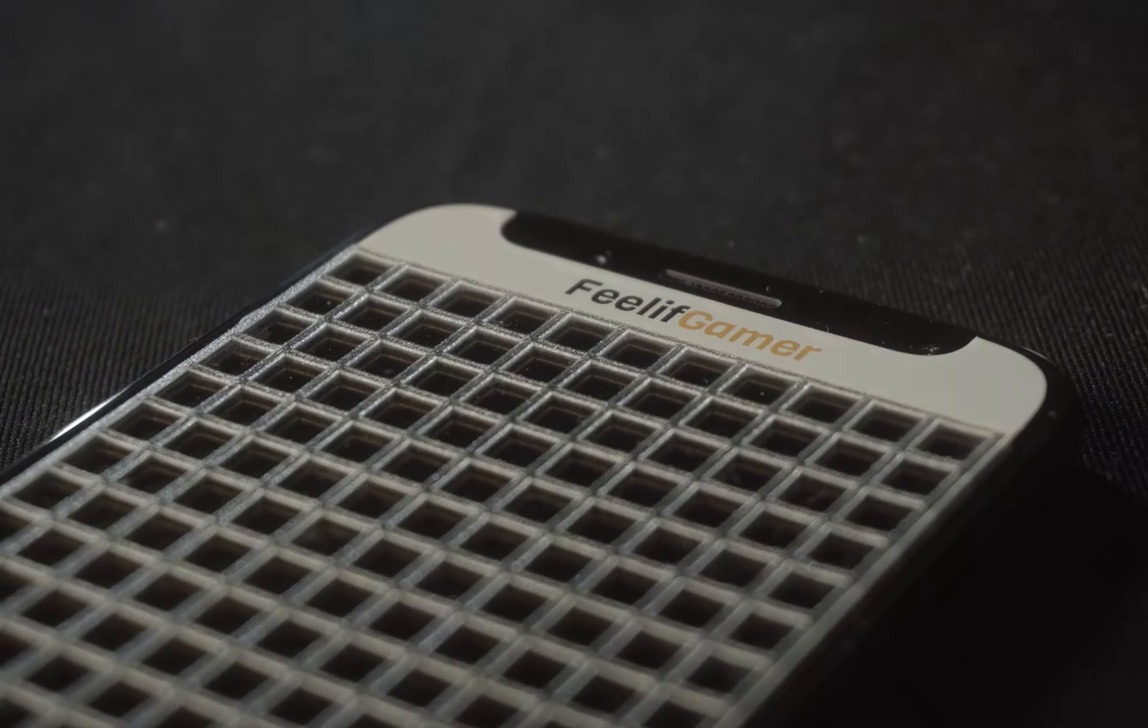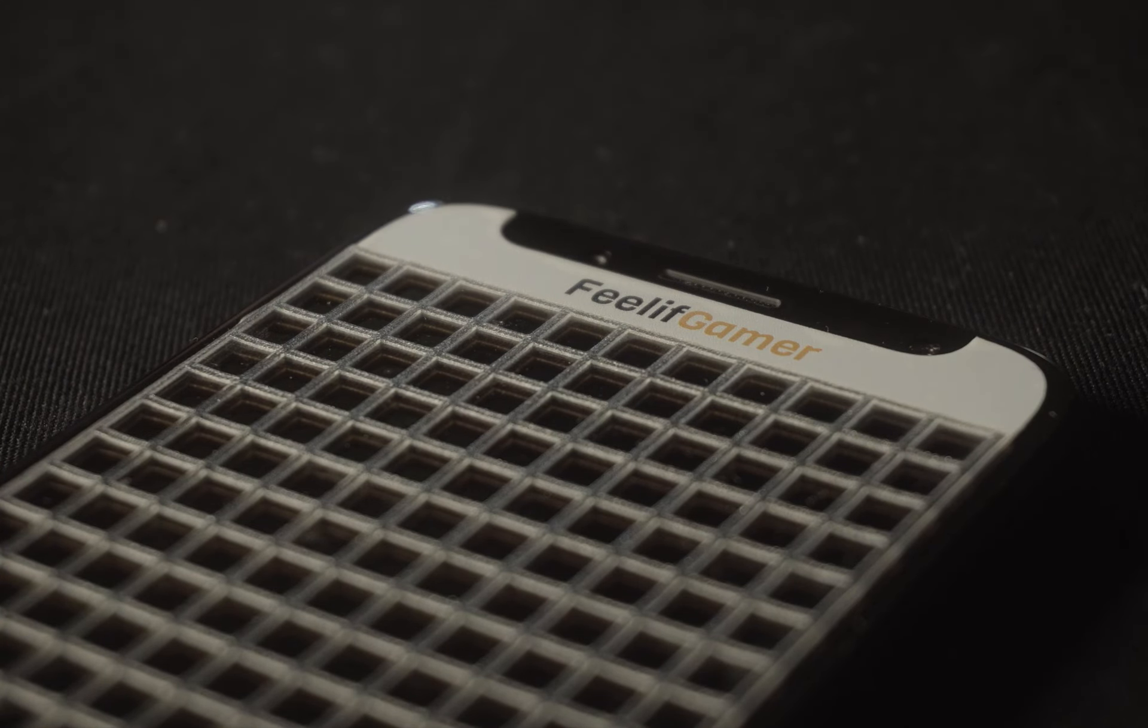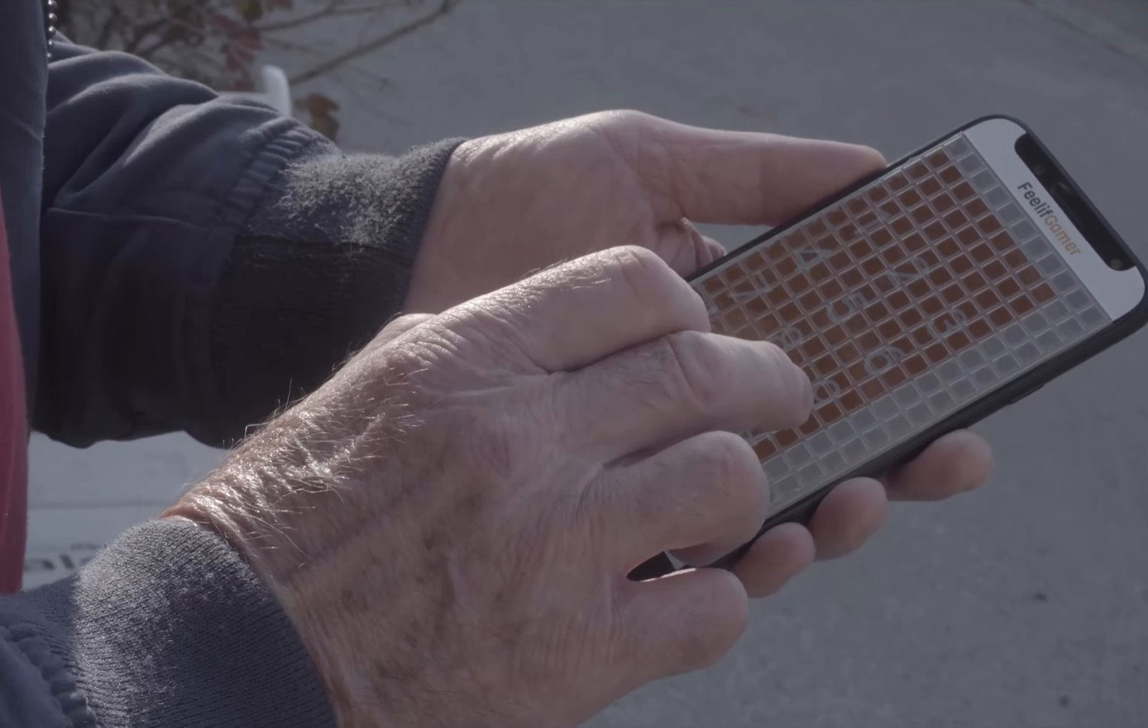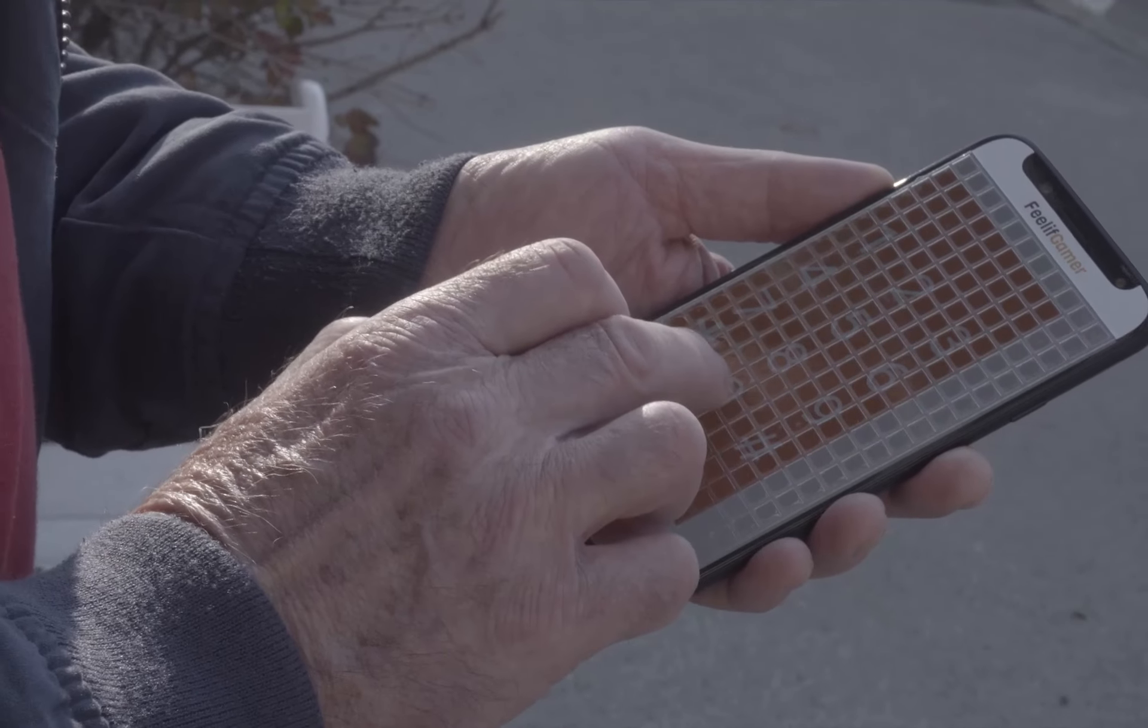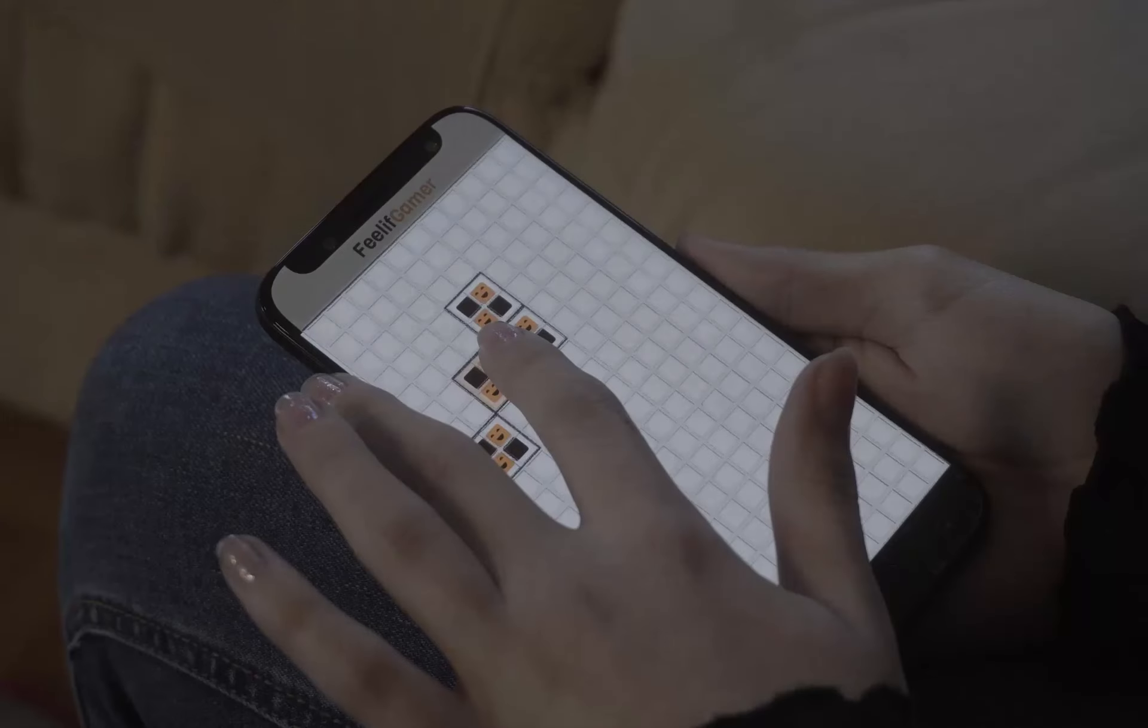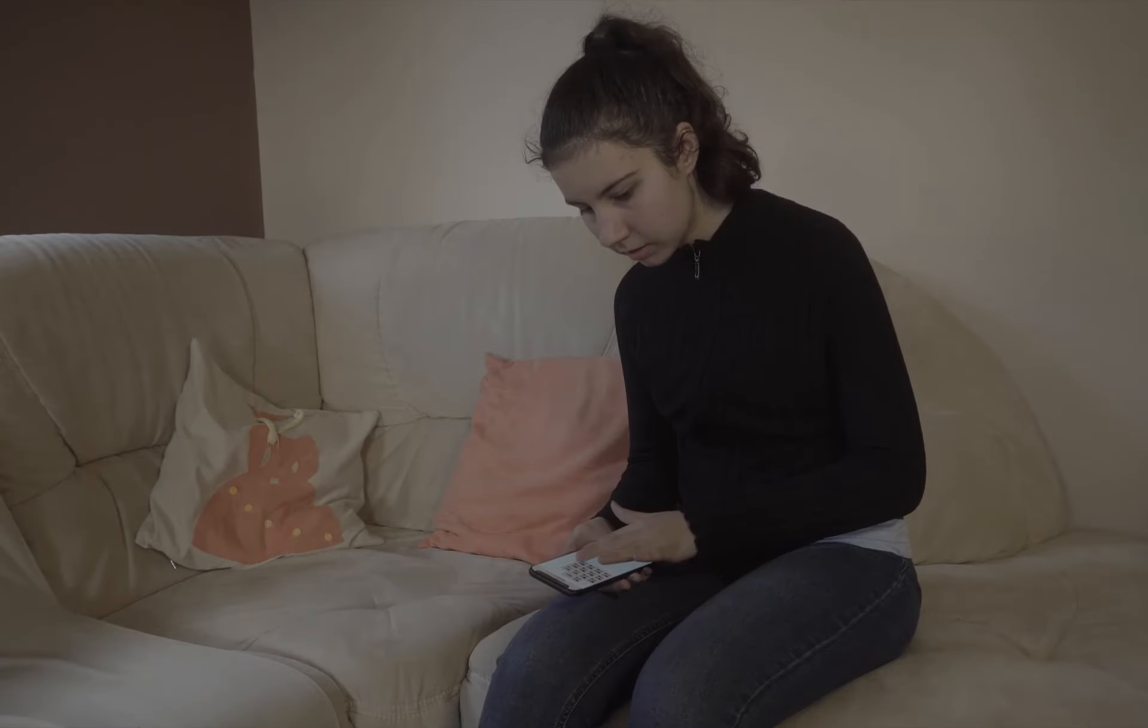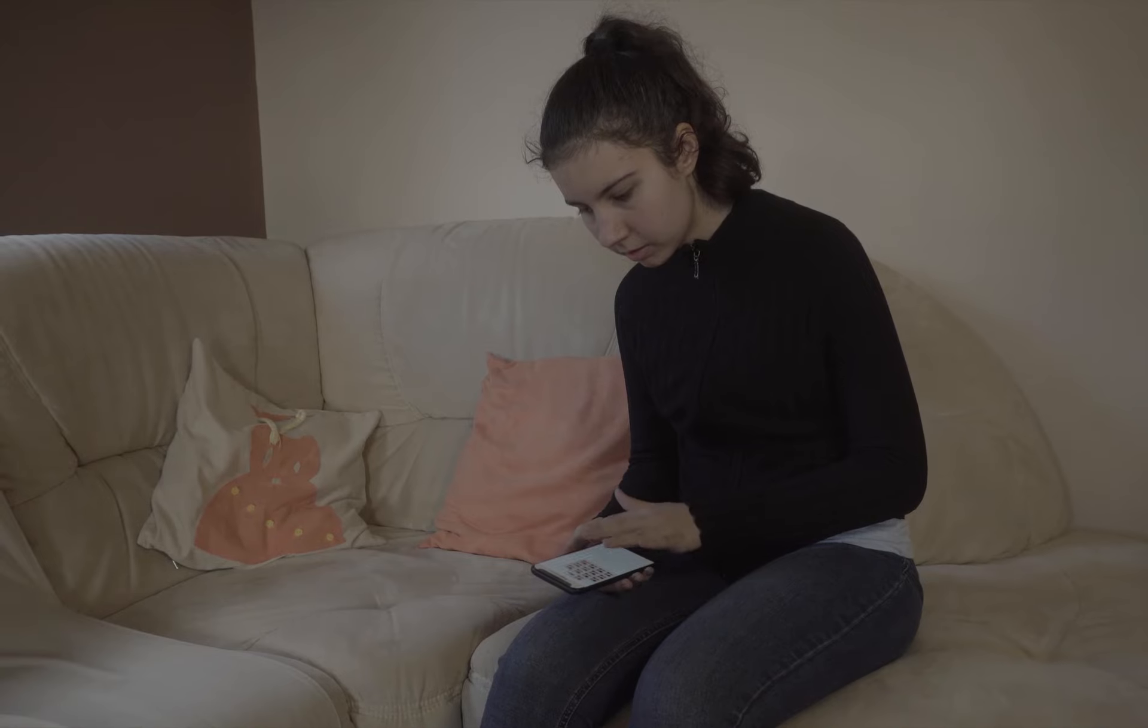The Filif Gamer is a smartphone with a 20 by 10 tactile grid that ensures easy orientation when making calls, playing games, browsing the internet, and navigating the interface.